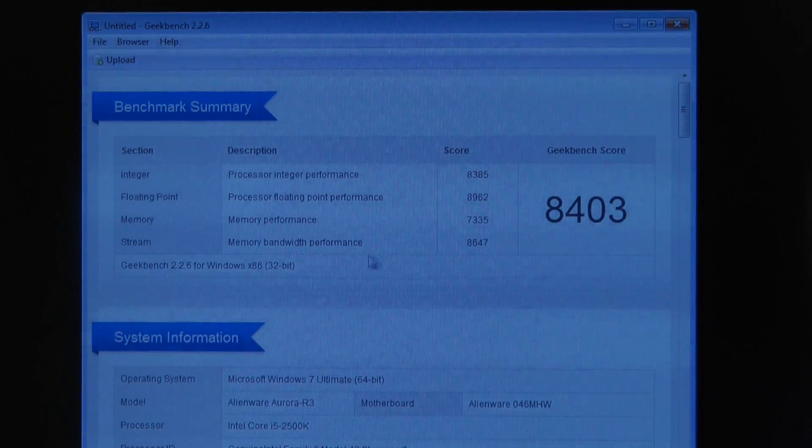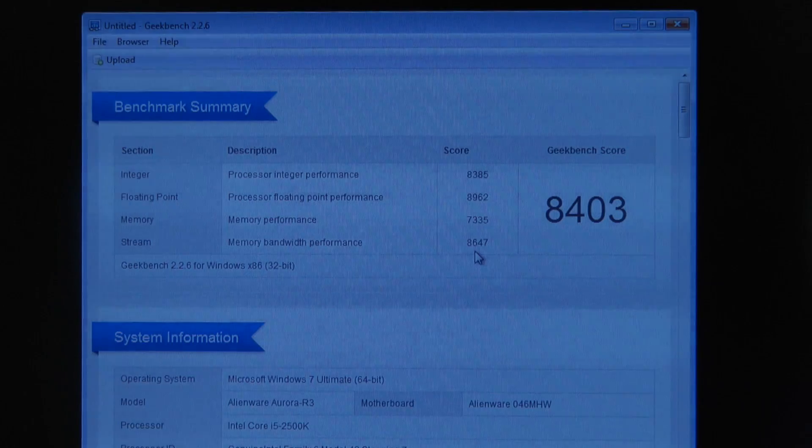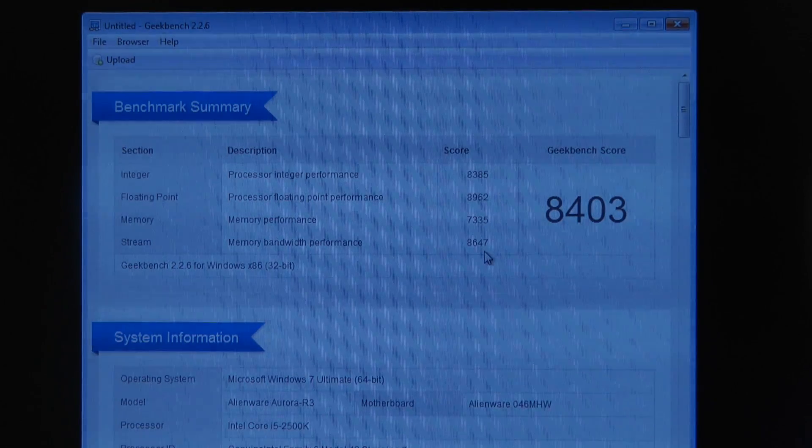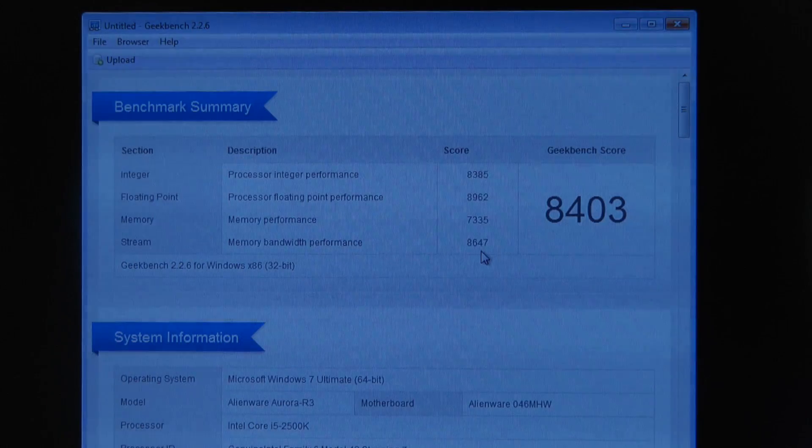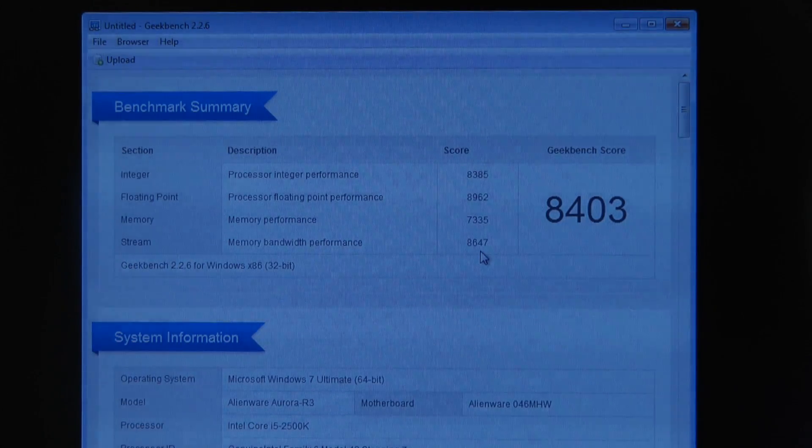Memory bandwidth performance is coming in at 8647. Equally as big again here, this was previously 7835, so that's a massive improvement.